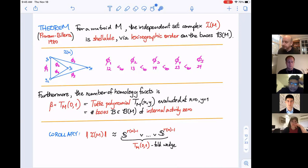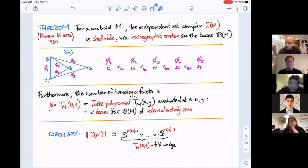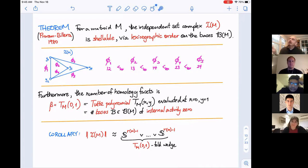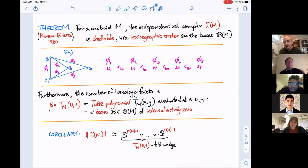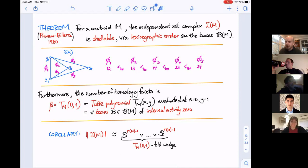This is also related to another axiomatization of matroids: they are exactly the pure simplicial complexes such that no matter how you label the vertices one through n, the lexicographic ordering on facets gives a shelling. I believe this was proven by Andrés Björner.